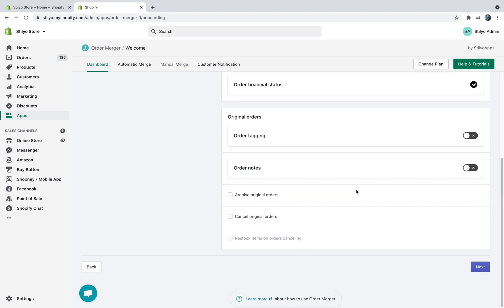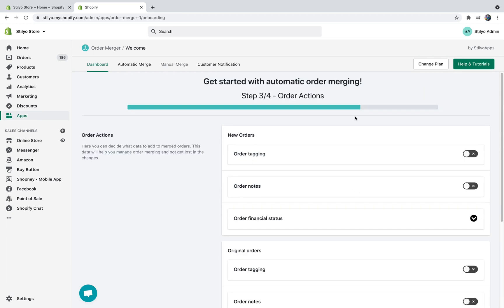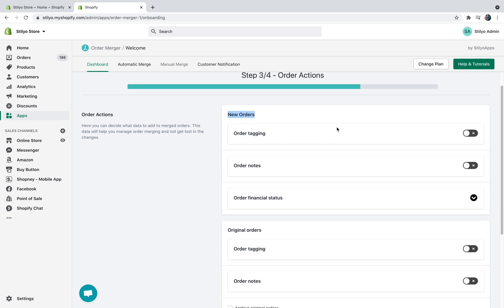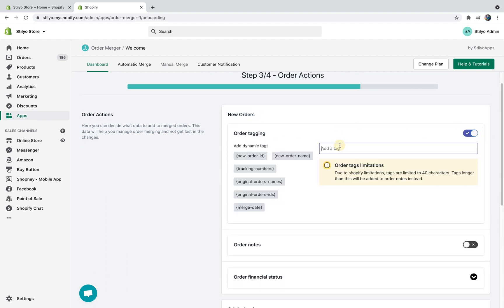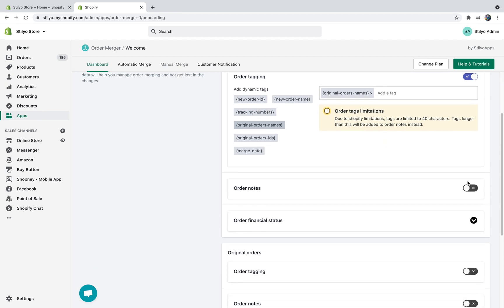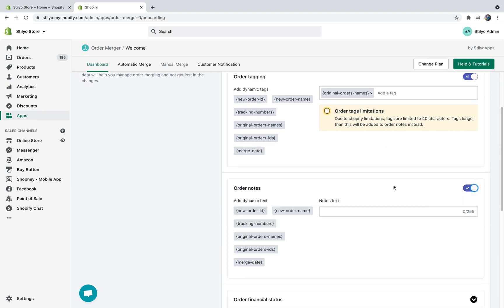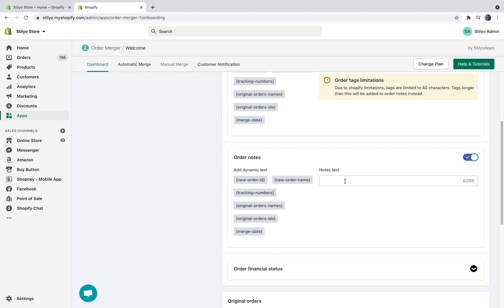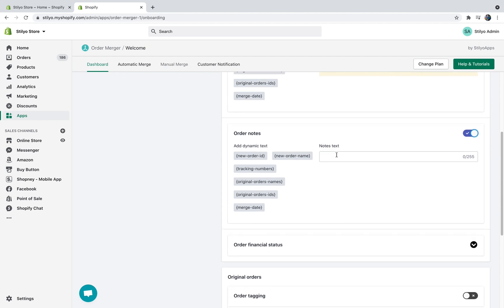Moving on to the next step, this is order actions and this page will allow you to add new notes, tags, and perform some other actions to the original orders and to the new merged orders. So let's talk about new orders. Let's say that you want to tag your orders with the original order names, and this way let's say that we have order 1001 and 1002 and we combine them into 1003. Then order 1003 is going to have the tag 1001, 1002 which is great. You can also add some custom tags in here. And then with order notes again same idea, you can add an order note to the new order. So let's do here merged from and then original order names. Perfect.